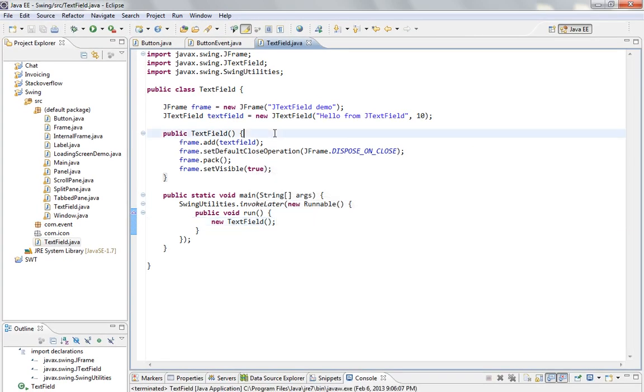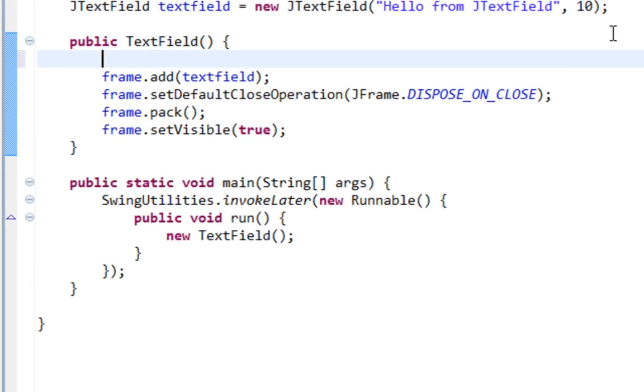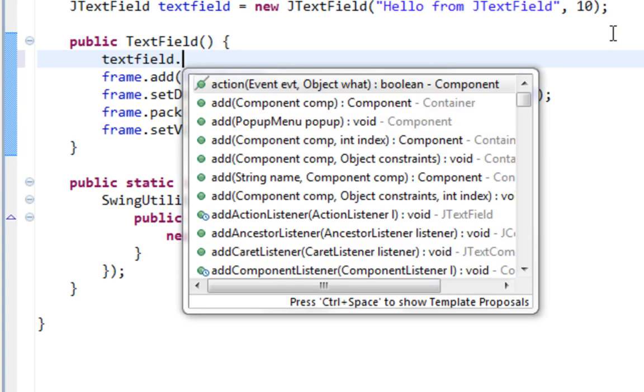Next thing I want to show you is how to set new features for your TextField. First feature will be how to set font. And basically I will say TextField.